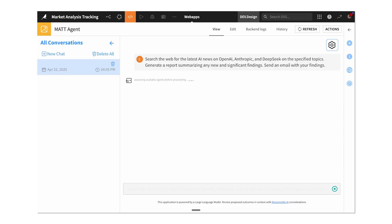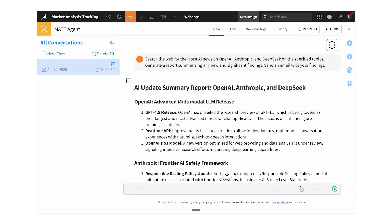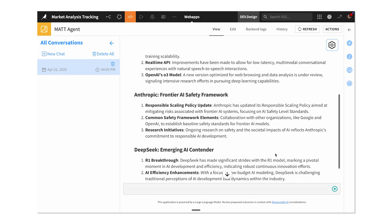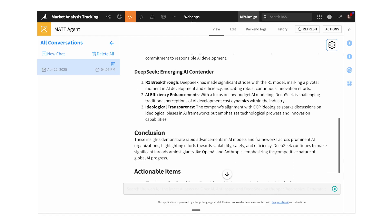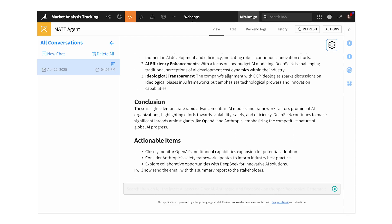That's where Agent Connect comes in — a single conversational interface that helps recruit the right agent for the job and can even orchestrate complex work across multiple agents. In this case, I'll first ask about the latest news on my topics and companies I care about, and Agent Connect recruits MAT behind the scenes to do the search and provide the answer.